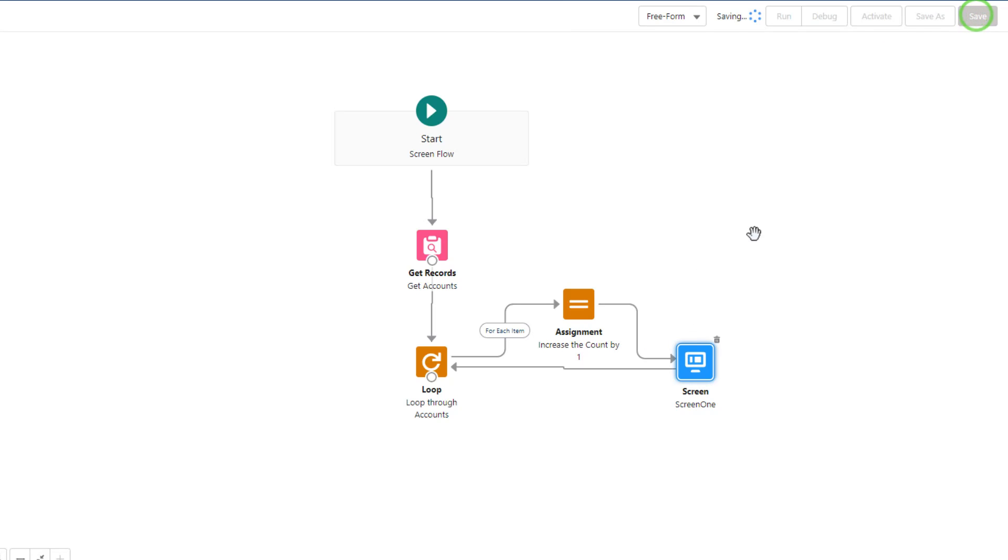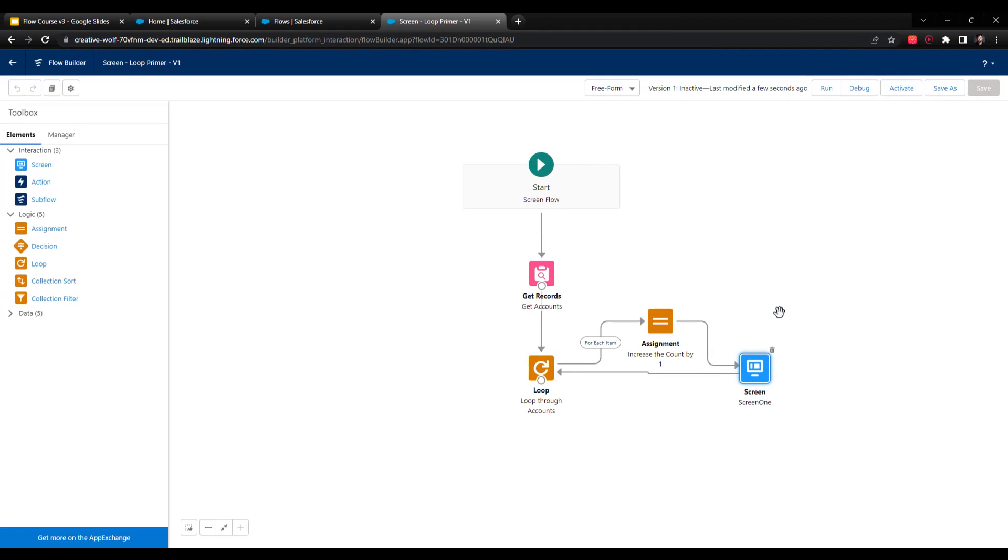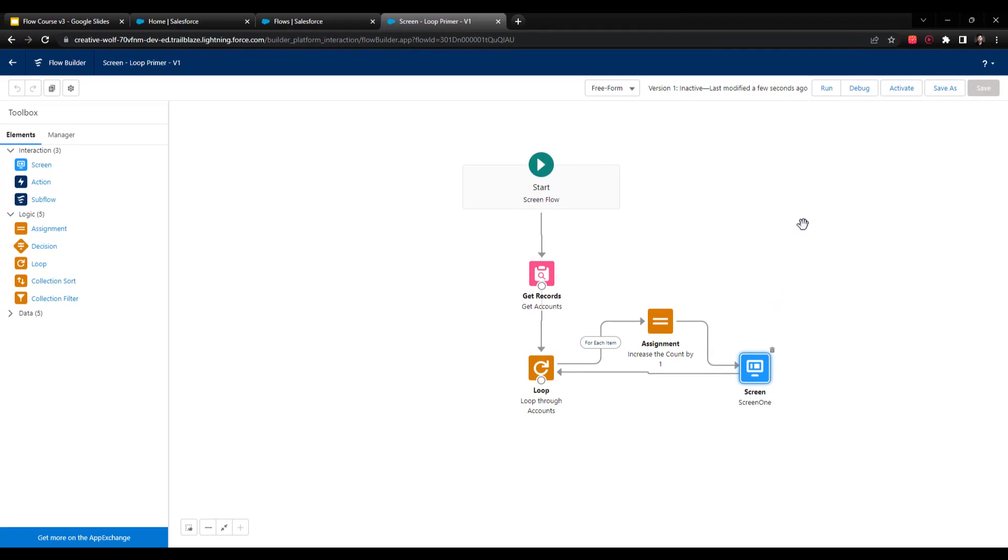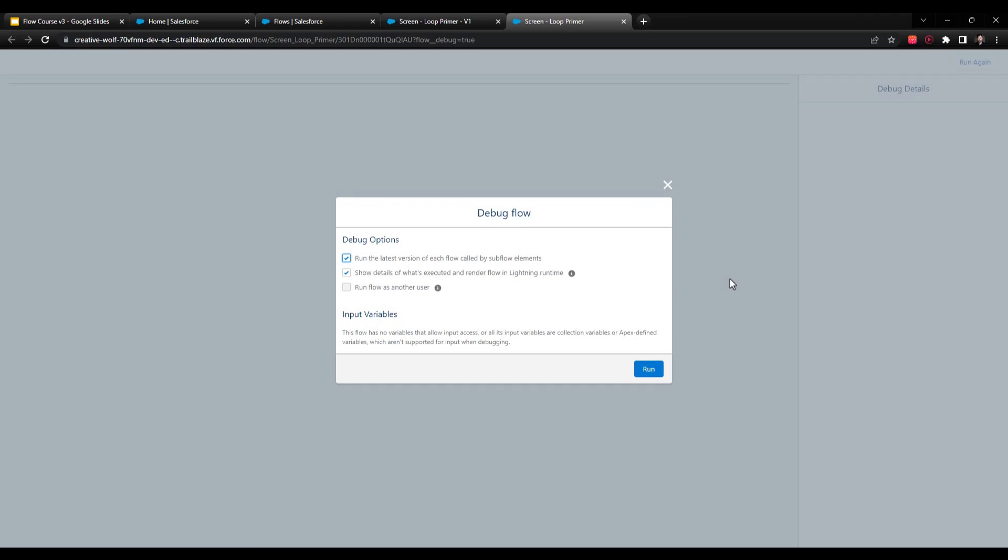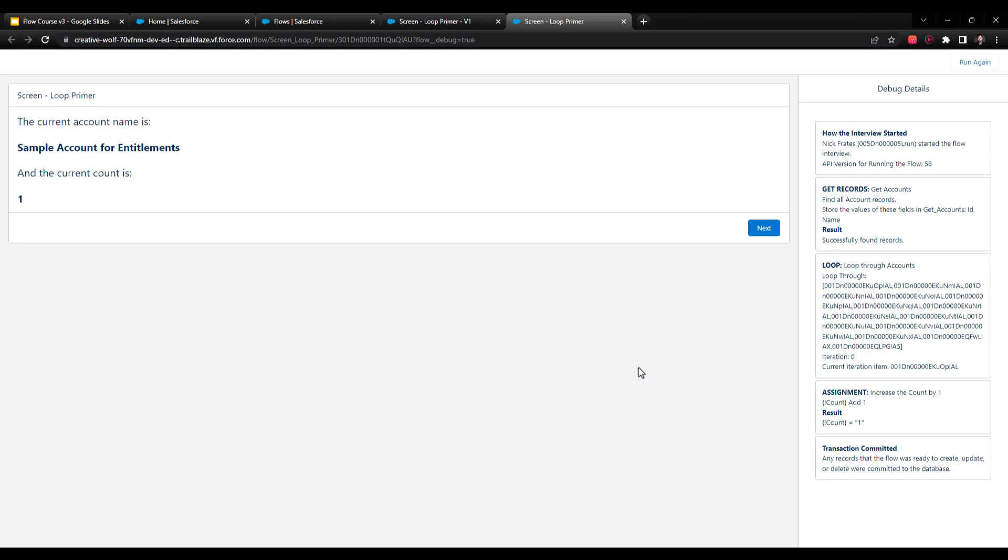I'm going to press save. And what we're going to do now is just debug this flow. So you can see how it's working on each account. So I'll press debug. And so as you'll remember, our flow is going to get every single account, and then it's going to start the loop.